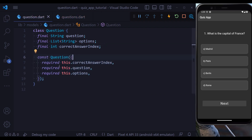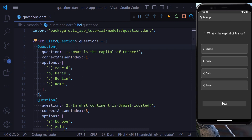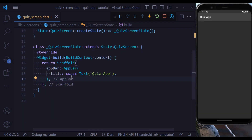We also need to provide the constructor for our class and set all the properties as required. At the next step, let's define our questions. I have already prepared nine questions beforehand. You can write your own questions, or if you want to copy them, I'll put a link in the description to the GitHub repository for this project.